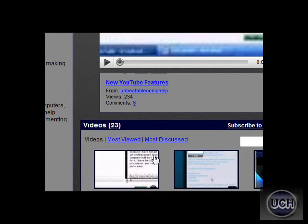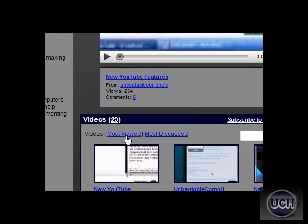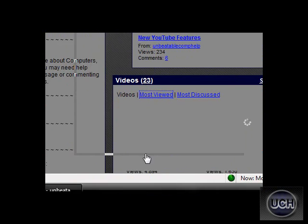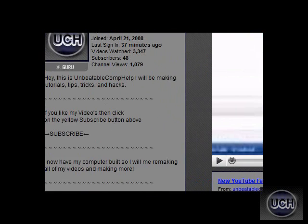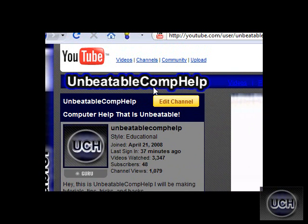I will probably be deleting my video on how to make internet faster and just replacing it with this one. Thanks for watching, and I hope you liked it. I'll see you next time.